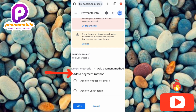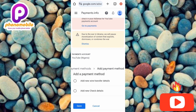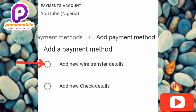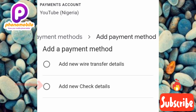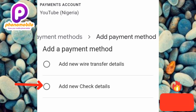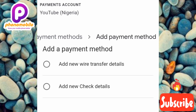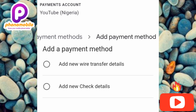Now the next step is to choose your payment method. You can see they have two options: the first is 'Add new wire transfer details,' and the second is for receiving earnings by check. If you want to receive your earnings through wire transfer, choose the first option; if you prefer a check, tap the second. I'm going for wire transfer as I think it's preferable. Let me tap on the first option.